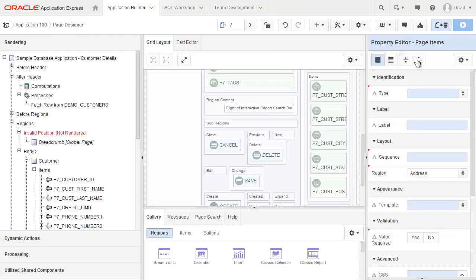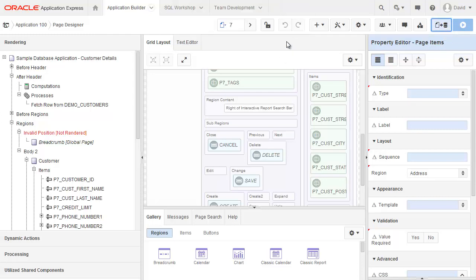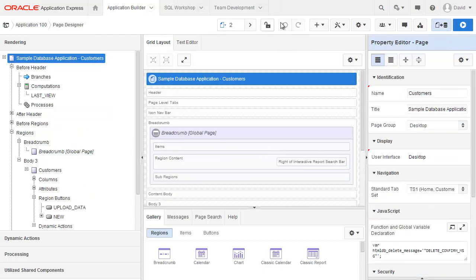Now I'd like to run this page, but when I go up, you'll notice that my save and run button is disabled. The reason for this is that it's a modal page. So what I need to do is actually save the changes on this page and then go back to page two, which is my customers page, and I can run it from here.